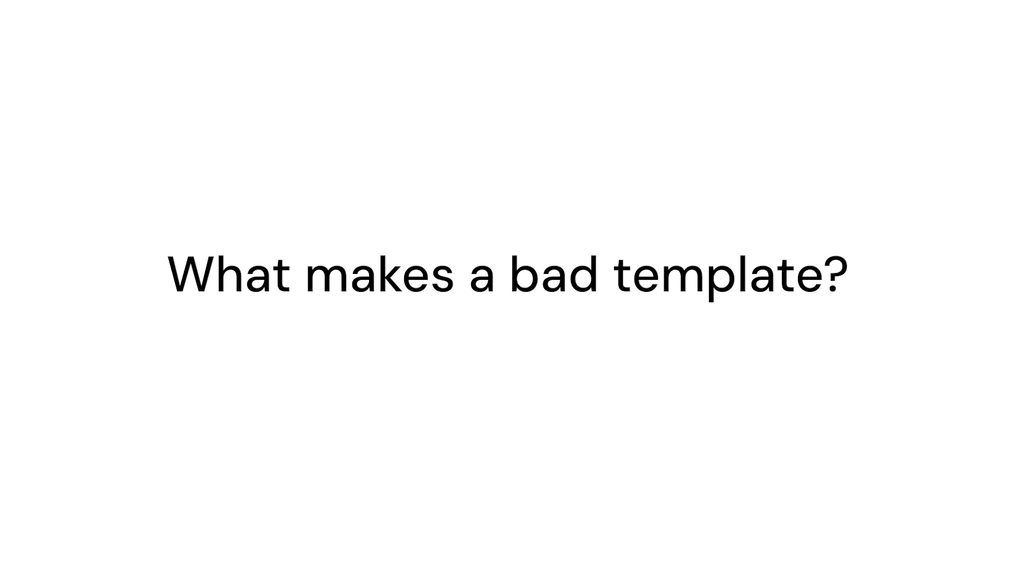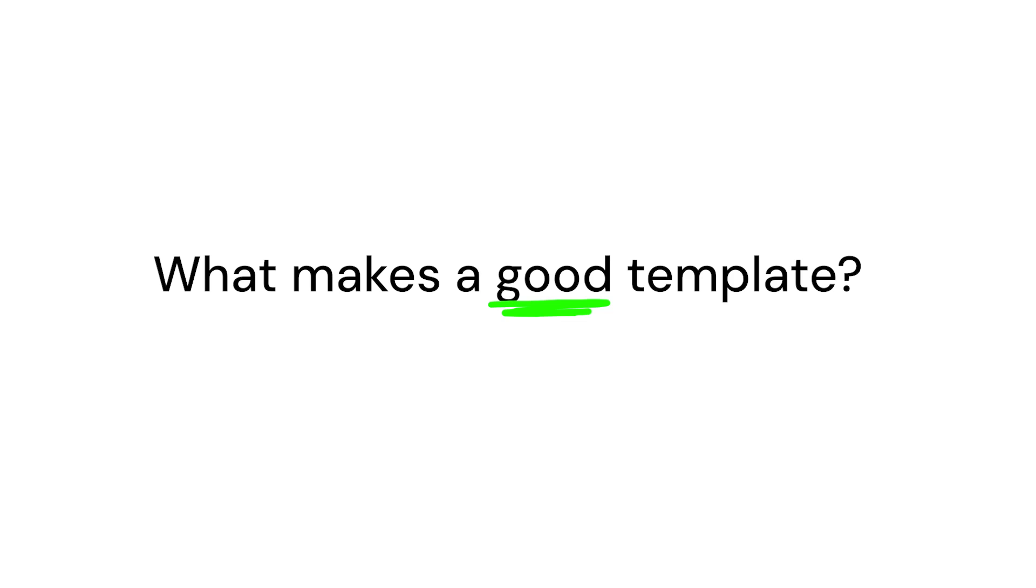Part one, let's look at why most Notion templates are bad and part two, what makes a good Notion template.